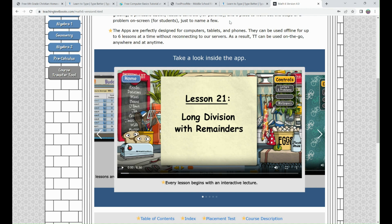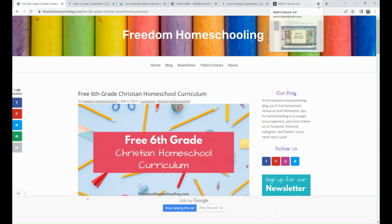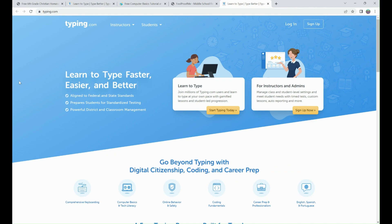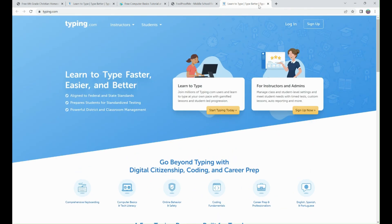The website I started with pointed me to some amazing free electives I had never heard about. Here's one: Learn to Type. If your child has never done typing before, this was a free program. You can sign up and go through anything from typing to online behavior, computer basics, and coding fundamentals. There are a lot of free resources on here. Another one we did was called Foolproof Me — a middle school free program.